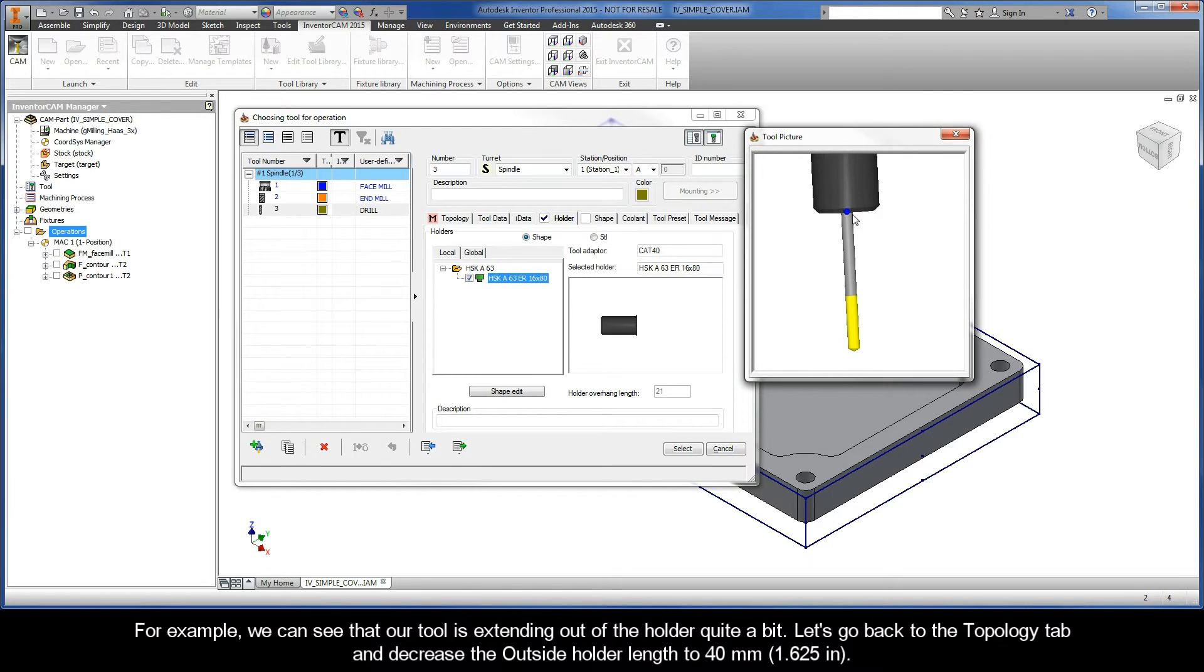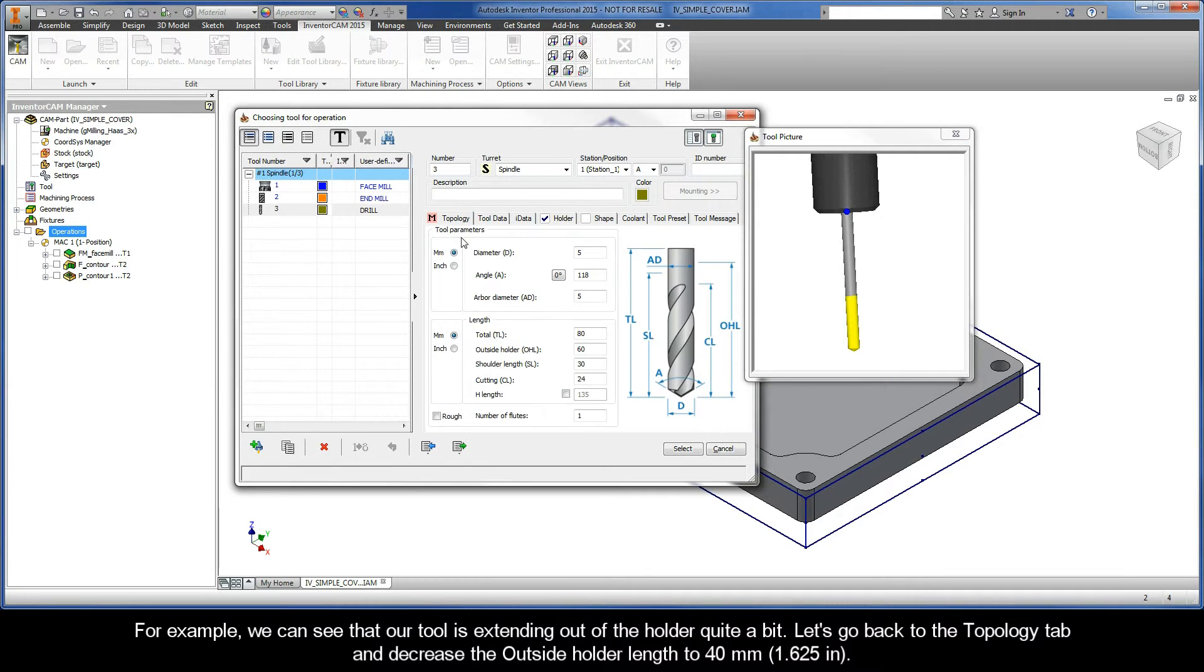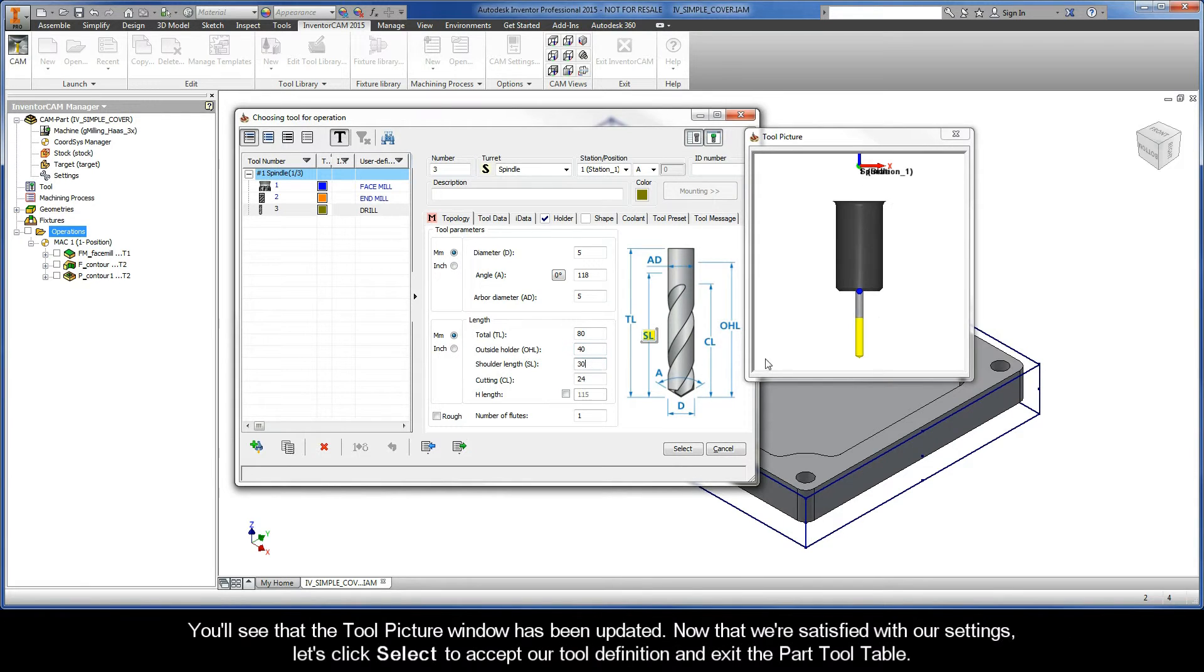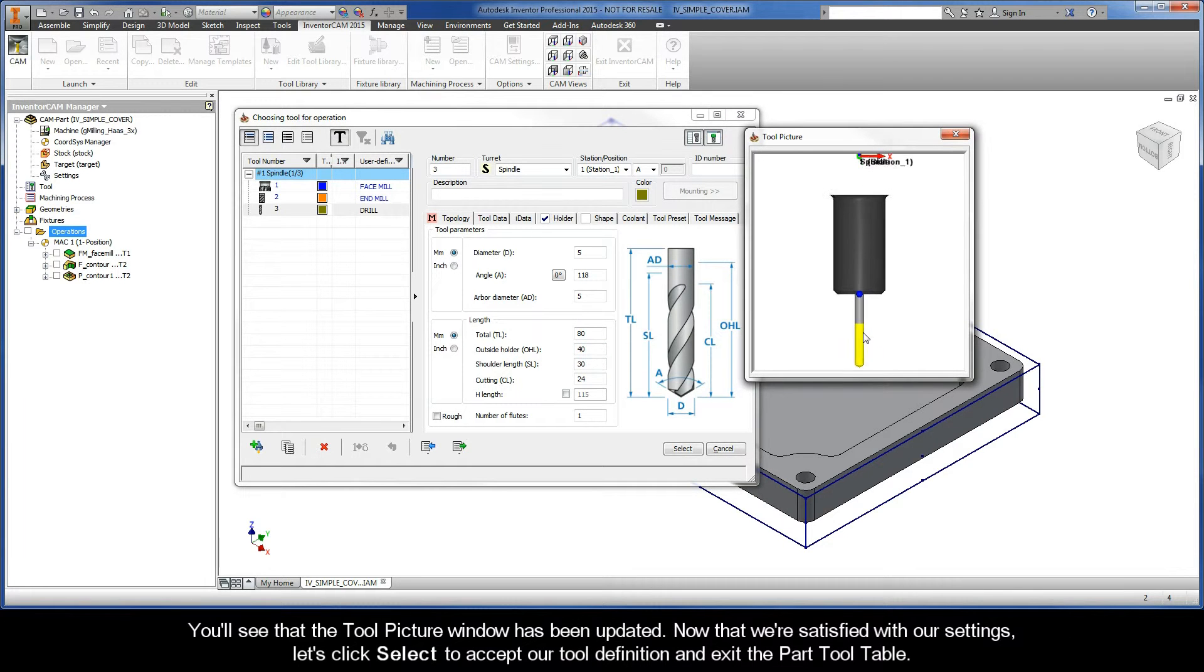So, for example, we can see that our tool is extending out of the holder quite a bit, so let's go back to the Topology tab and decrease the outside holder length to 40 millimeters. You'll see that the Tool Picture window has been updated.